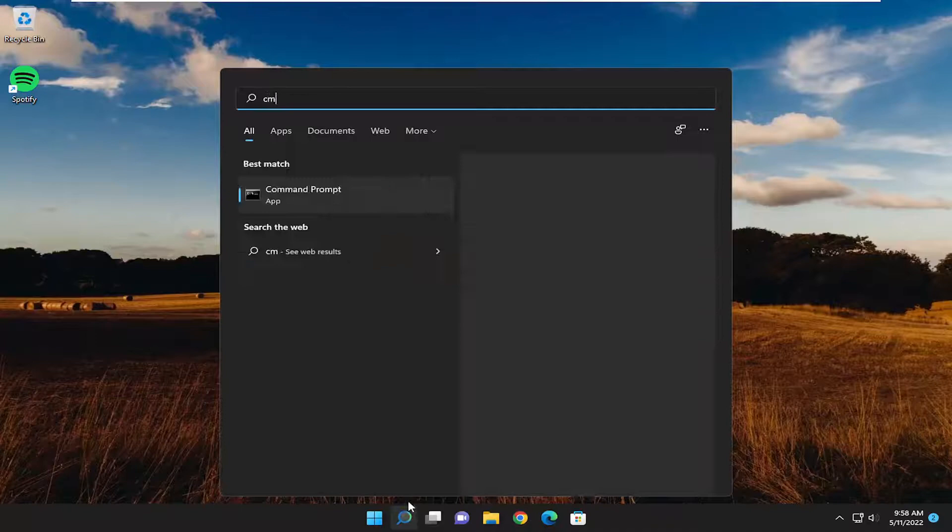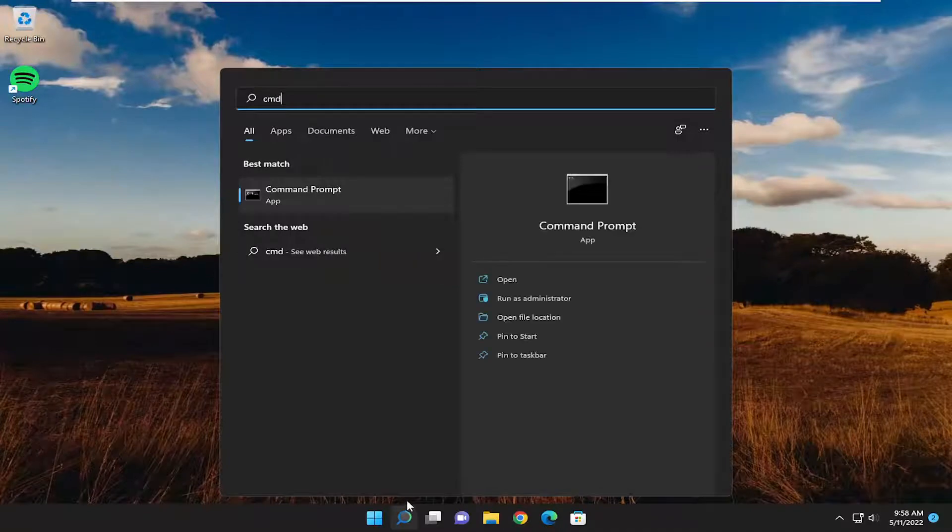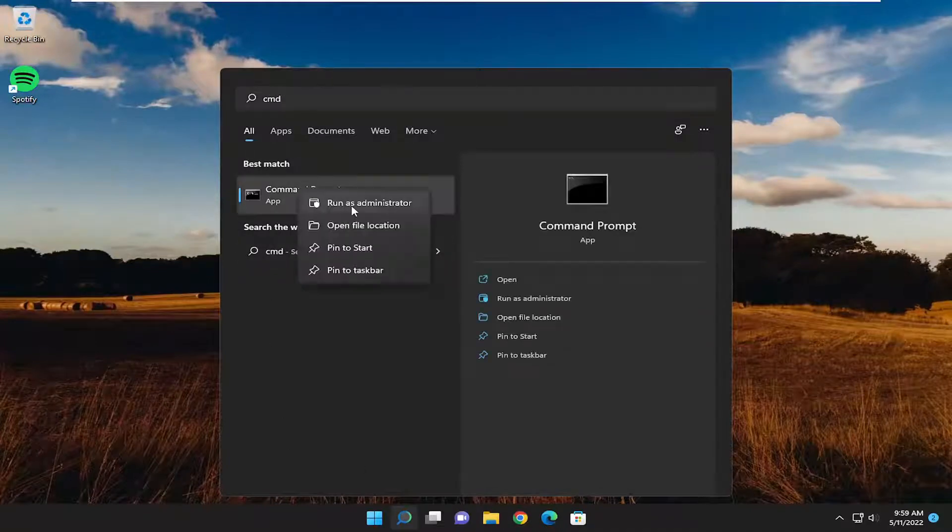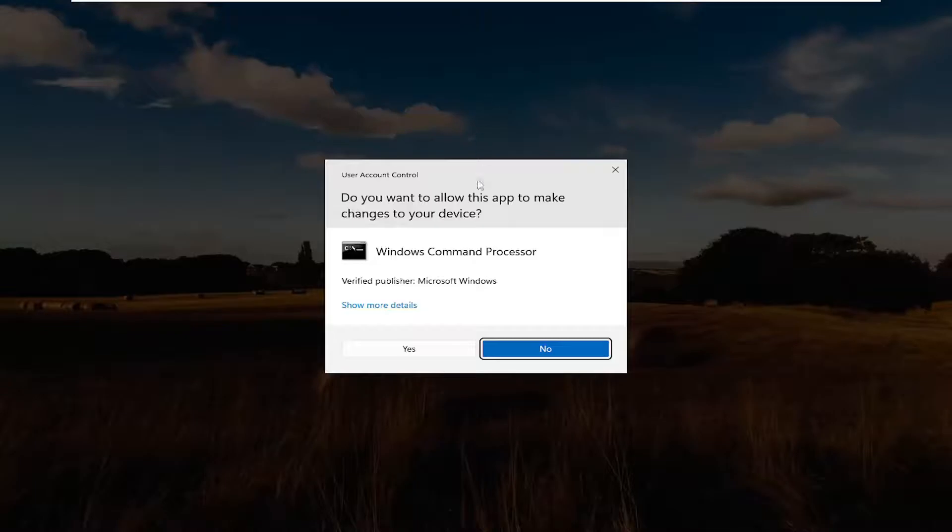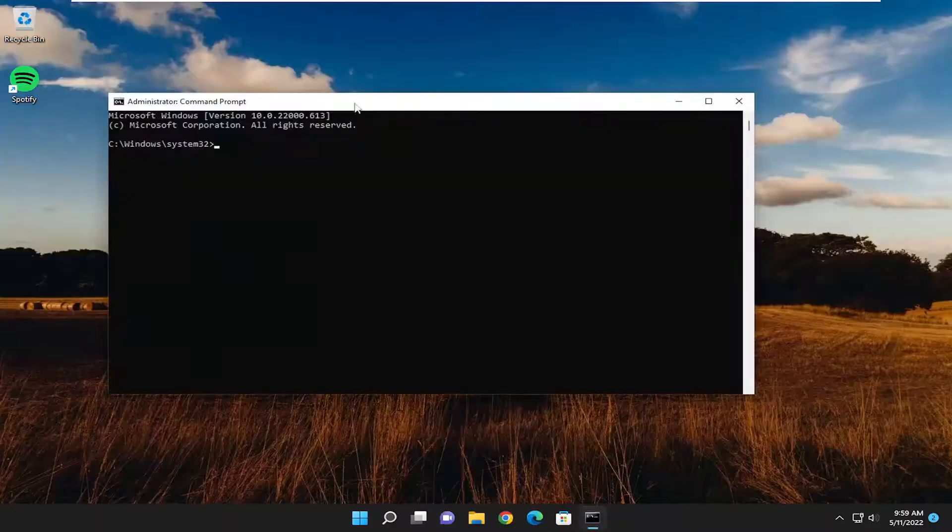So we're going to start off by opening up the search menu, type in CMD, best match should come back with command prompt, right click on it, and select run as administrator. If you receive a user account control prompt, select yes.